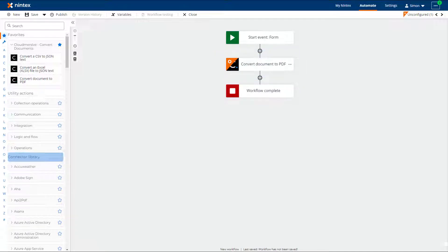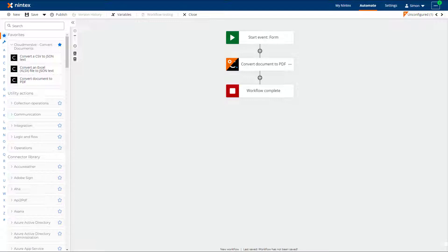The Cloudmersive Actions are one of many connector action groups. The Convert Document to PDF Action converts all major Microsoft Office documents, HTML and image formats to PDF format.